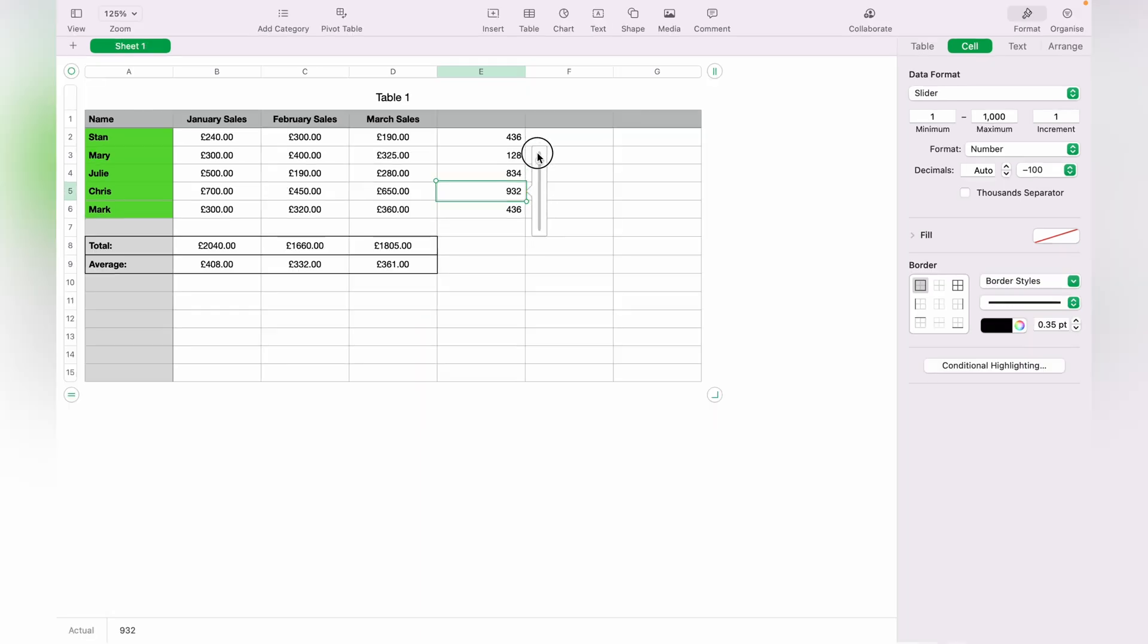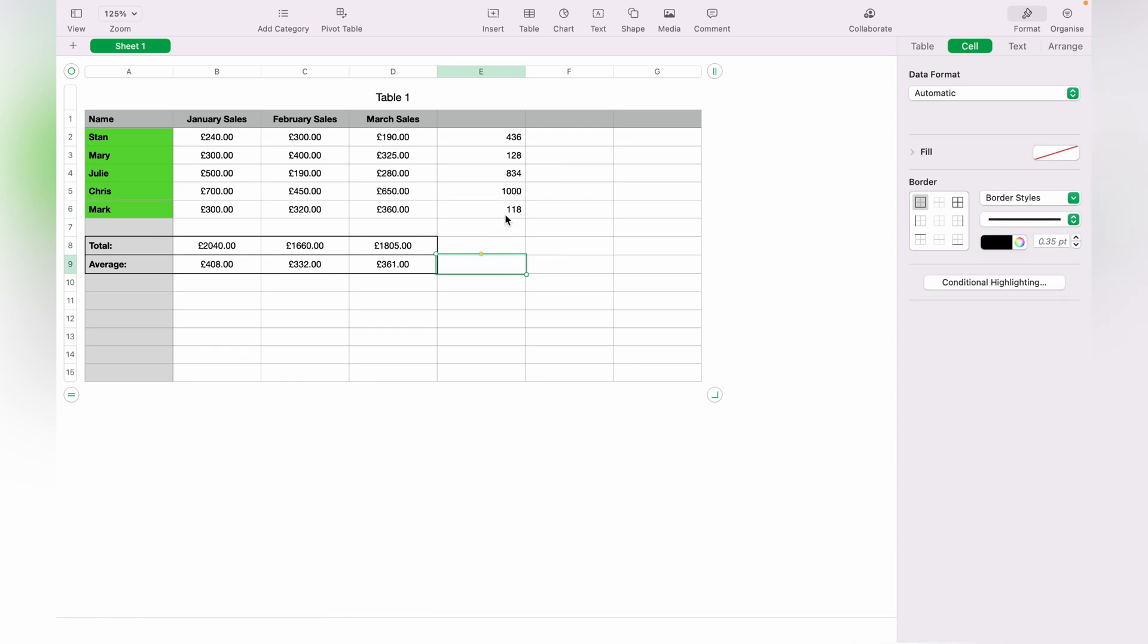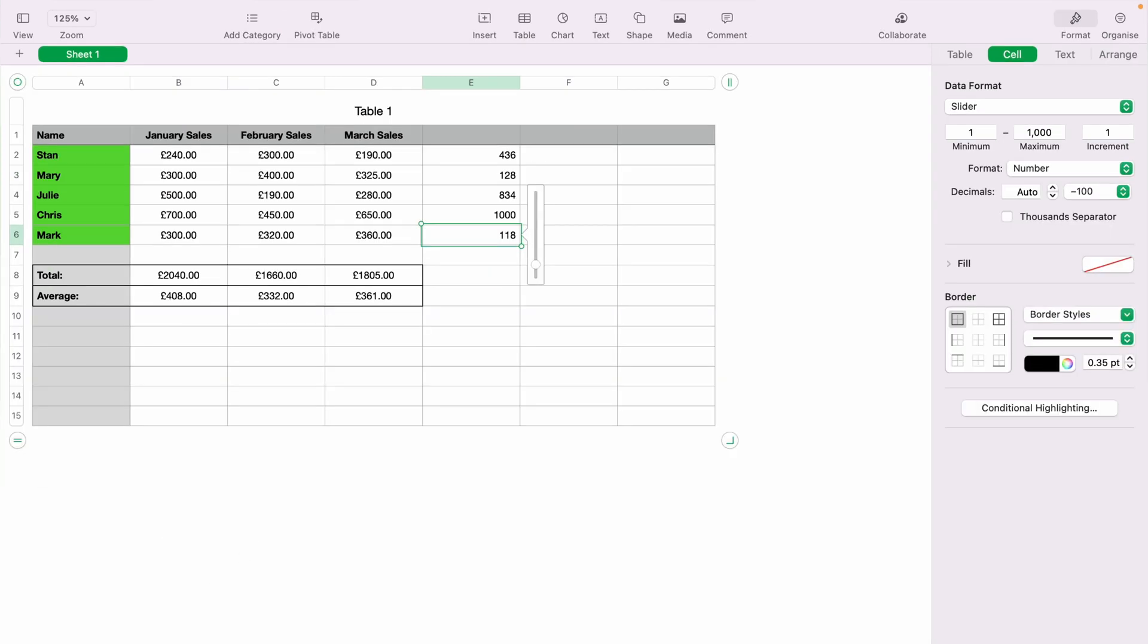These sliders can be used within functions. If you look at the bottom left hand corner here, you can see the number corresponding. You'll be able to use these within a function.